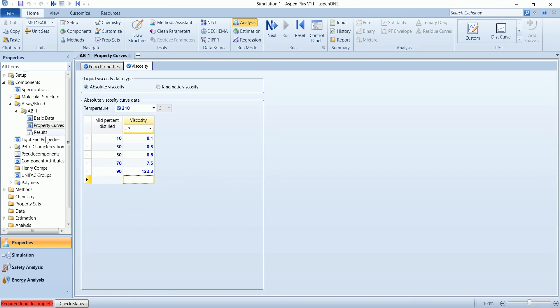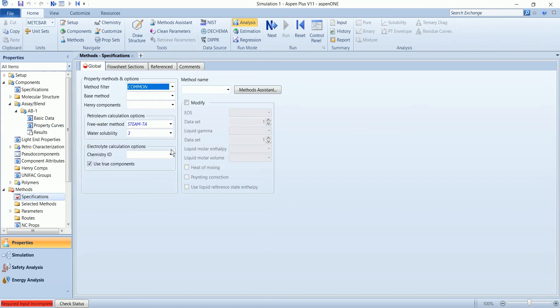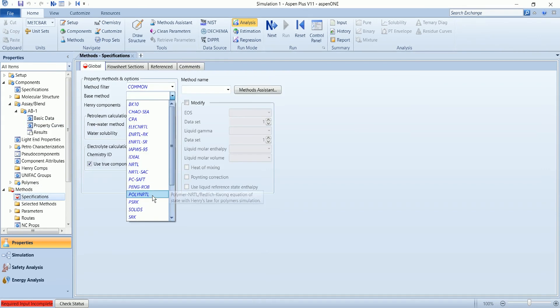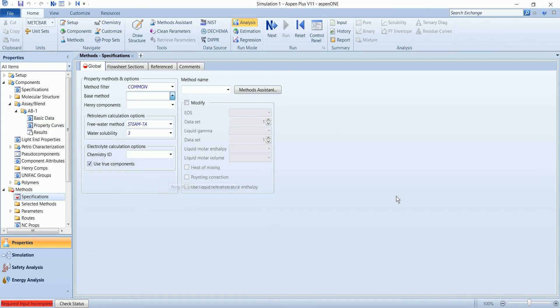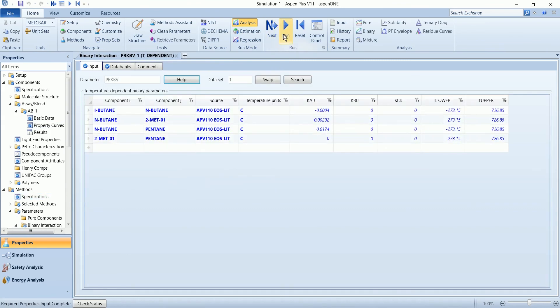So our input has been completed. In the property method, select the property package Peng Robinson and run the property analysis.